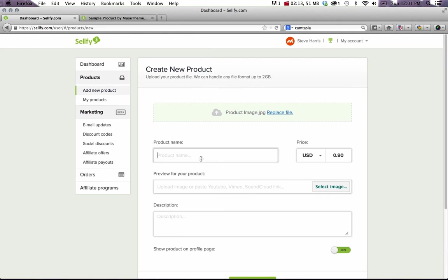While that's uploading, let's create a name for this product. So I'll call it Muse Themes Video Sample. Let's set a price. Right now it's set for 90 cents. We'll go $9.99 US.